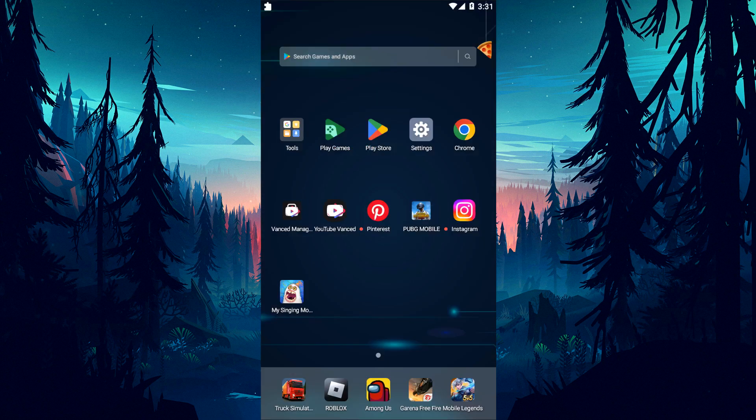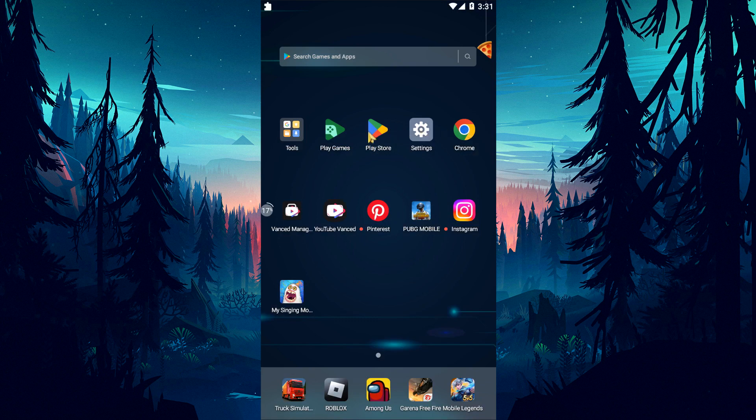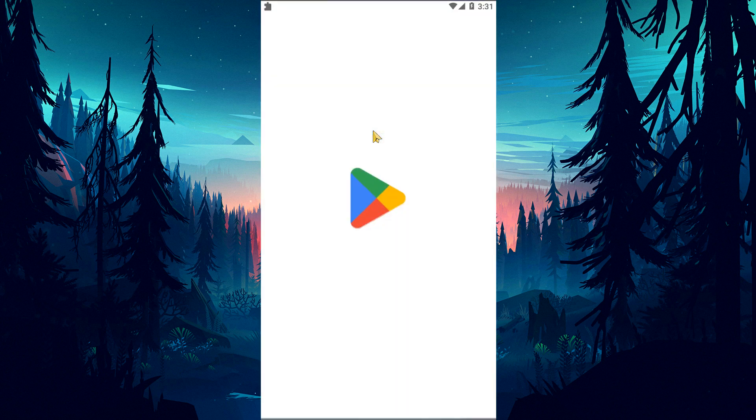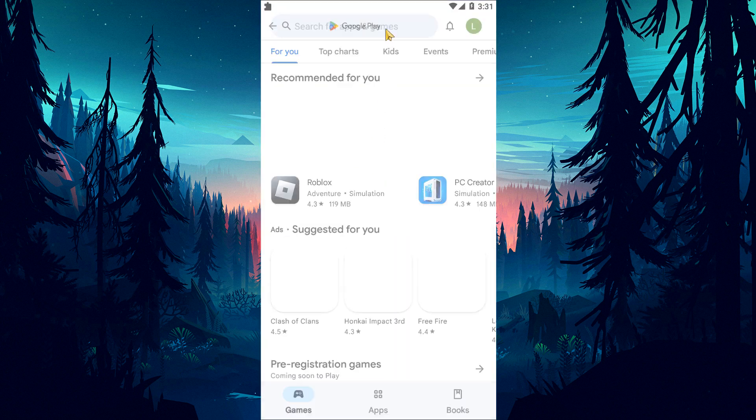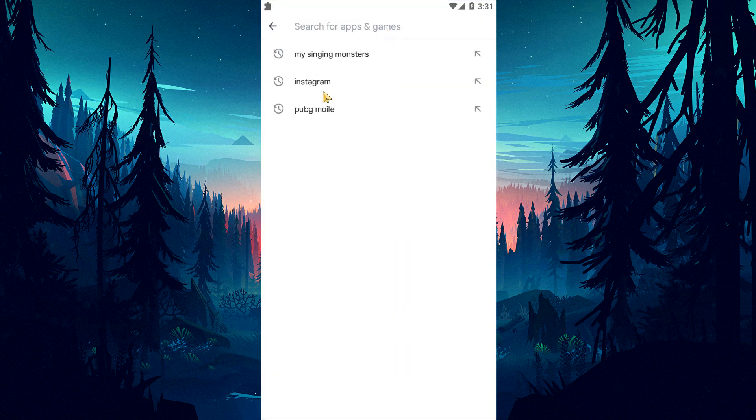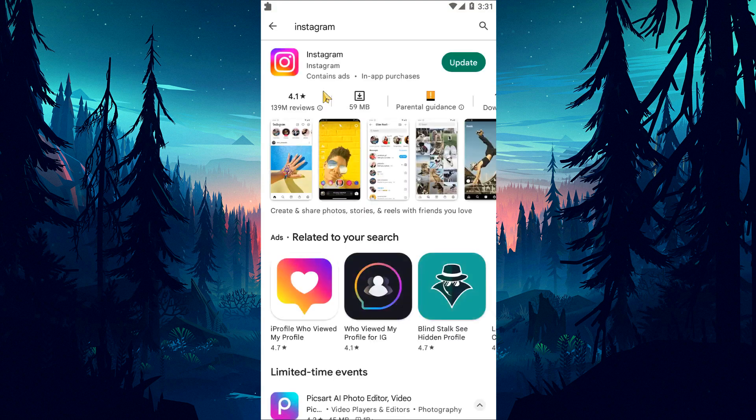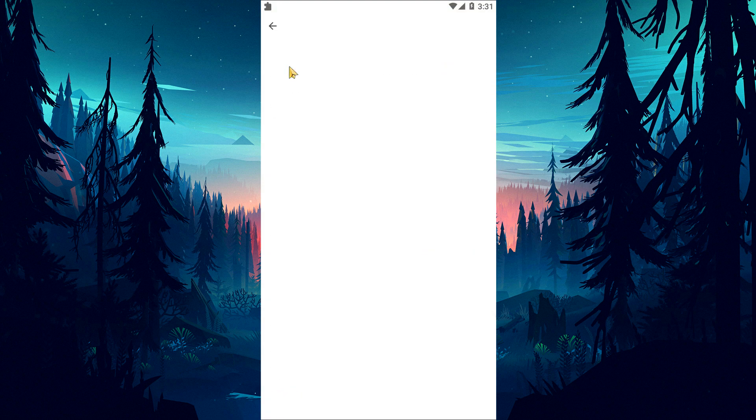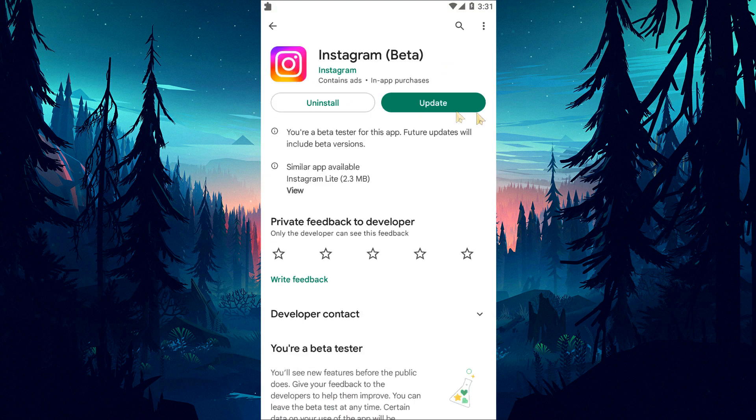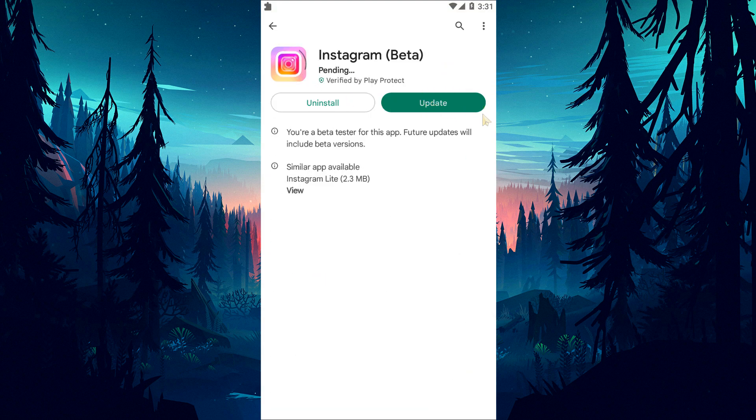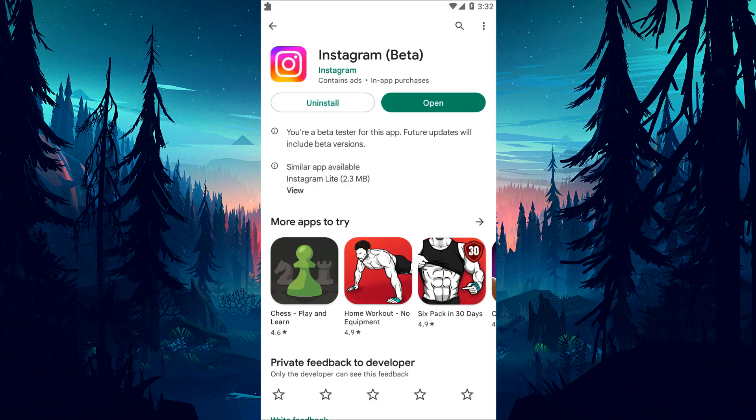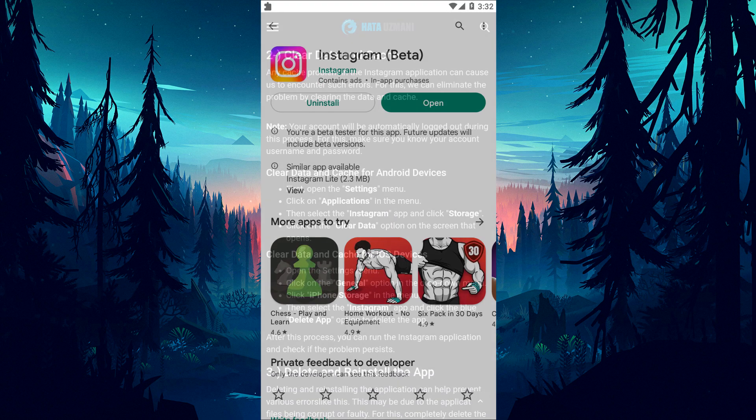The fact that the Instagram app is not up to date means that it is not open to innovations. Therefore, we need to verify whether the Instagram application is up to date. Otherwise, we may encounter more than one error or problem and get an access block.